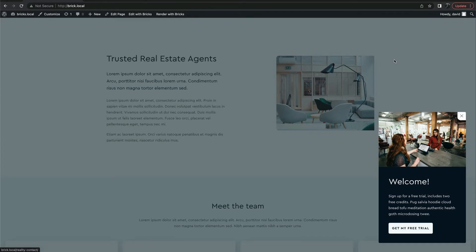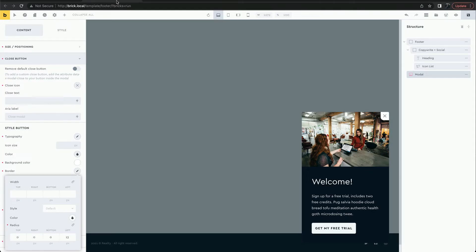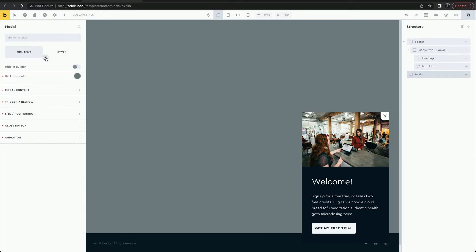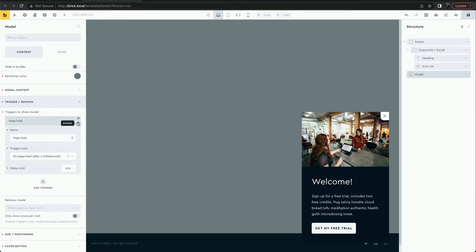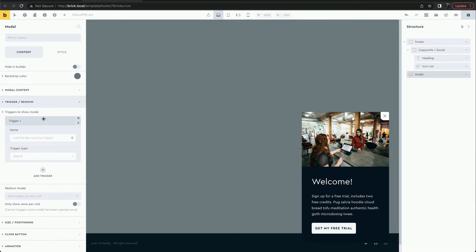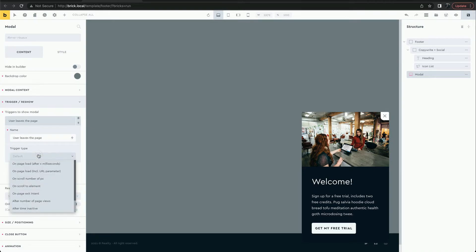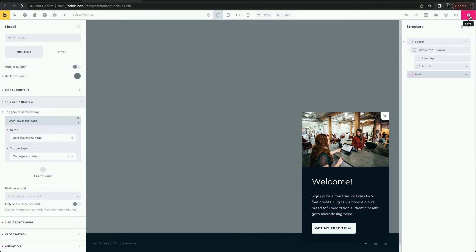Clicking the backdrop will also close the modal. Let's try a different trigger type. When the user first attempts to exit the page, the modal will show.